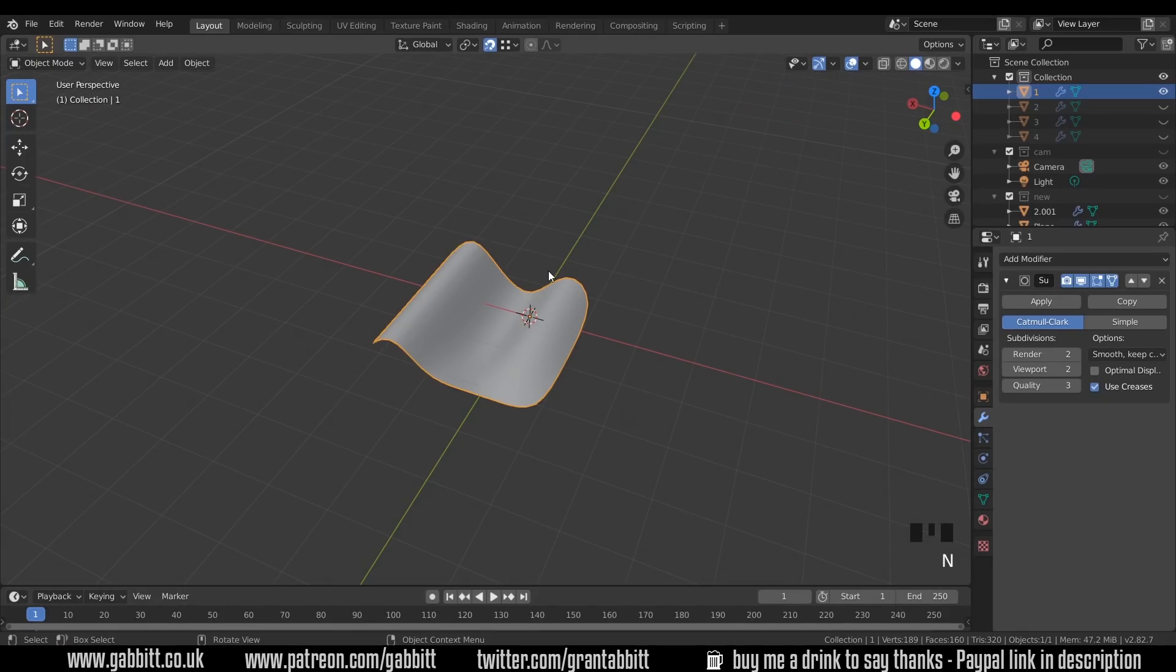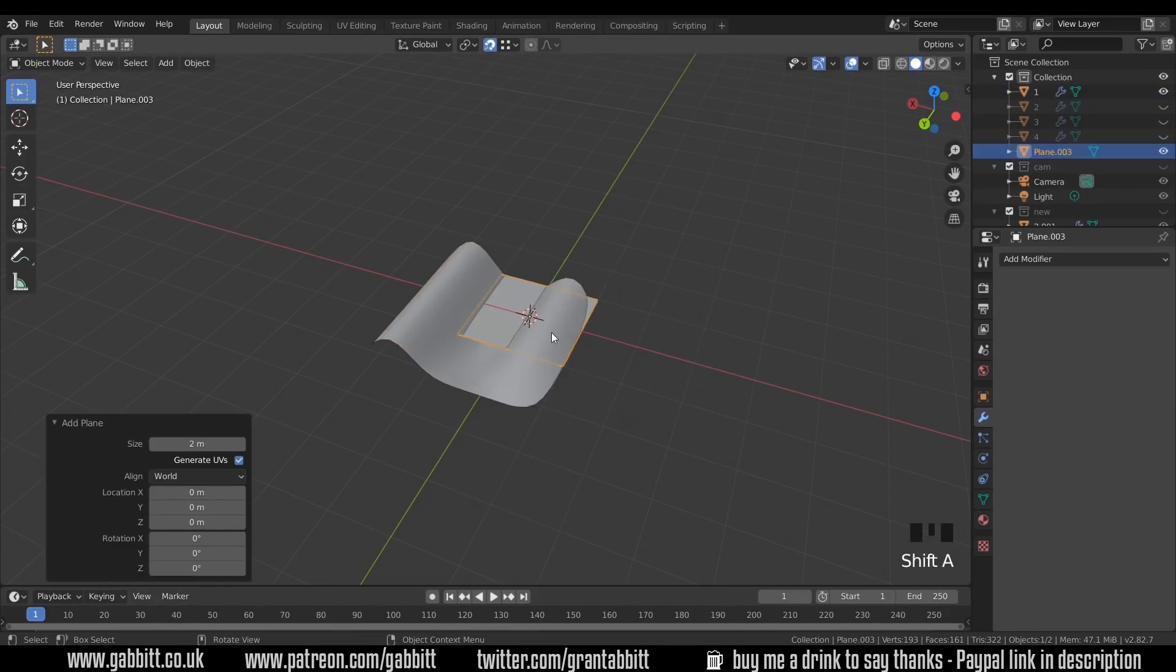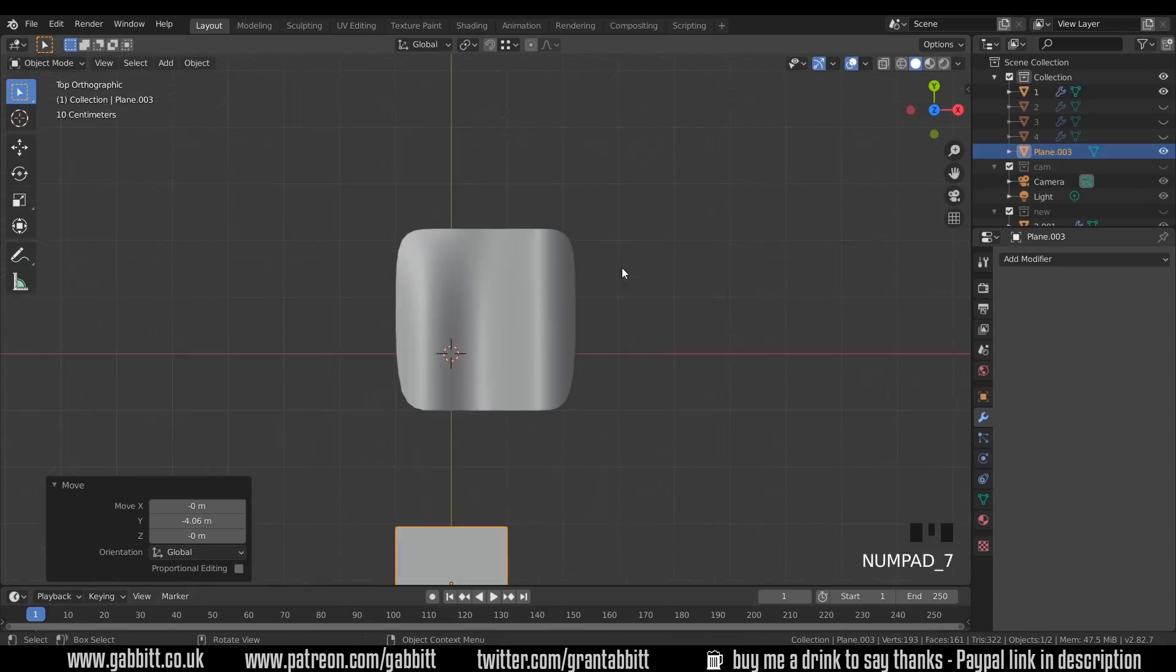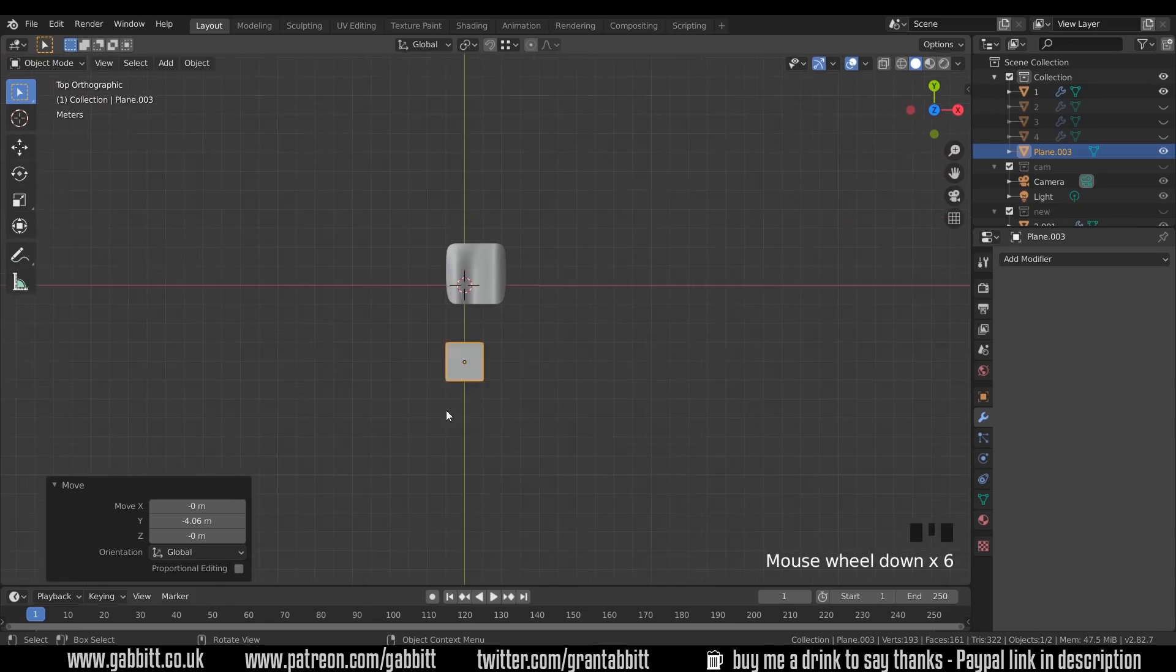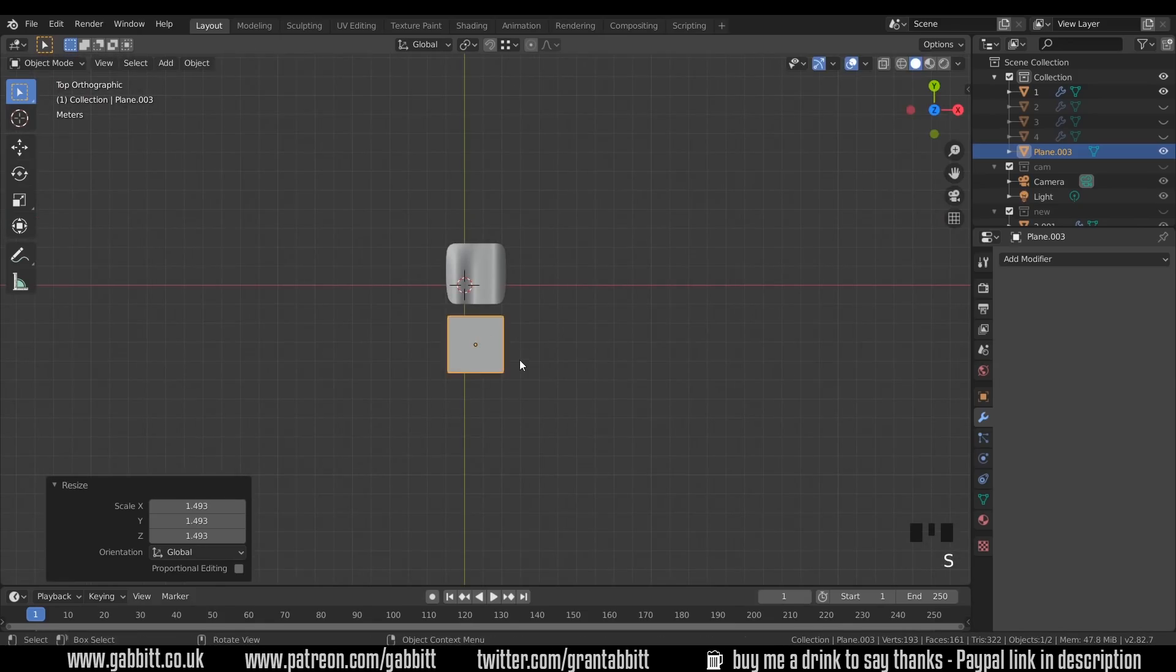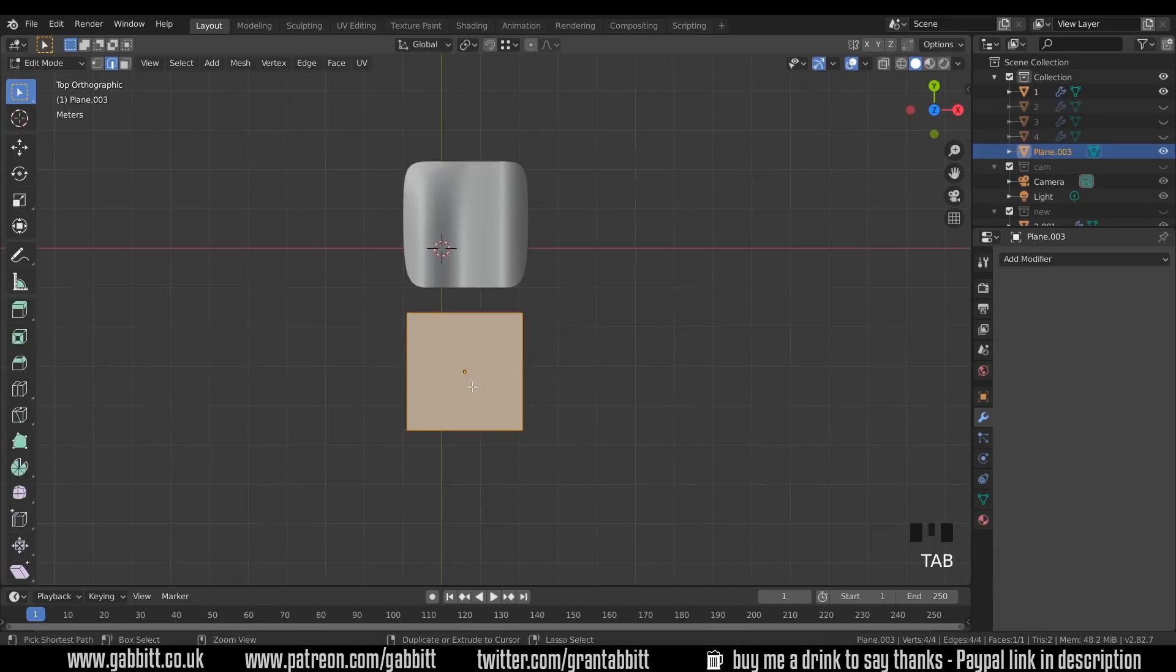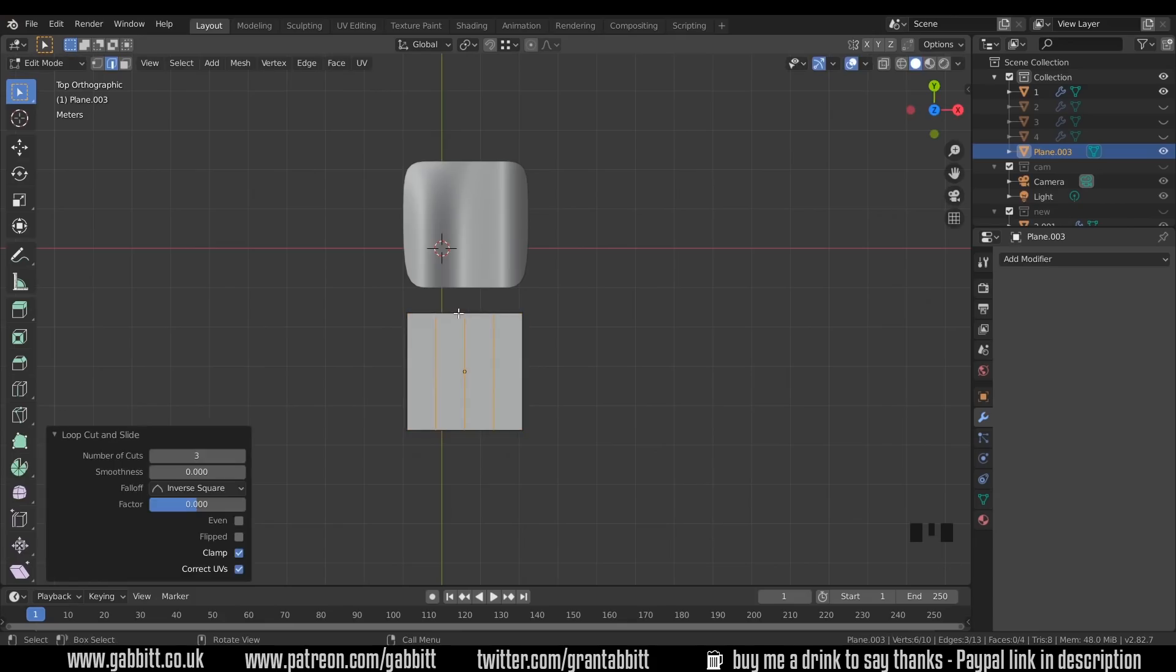Okay so this should be a fairly simple one this time. So shift A to add, mesh plane. I'll grab that in the Y axis and move it over slightly. Let's get the top view and just scale it up so they're roughly the same size. Now into edit mode with tab, ctrl R to do a few loop cuts using my wheel. Left click and left click again to apply them in position.